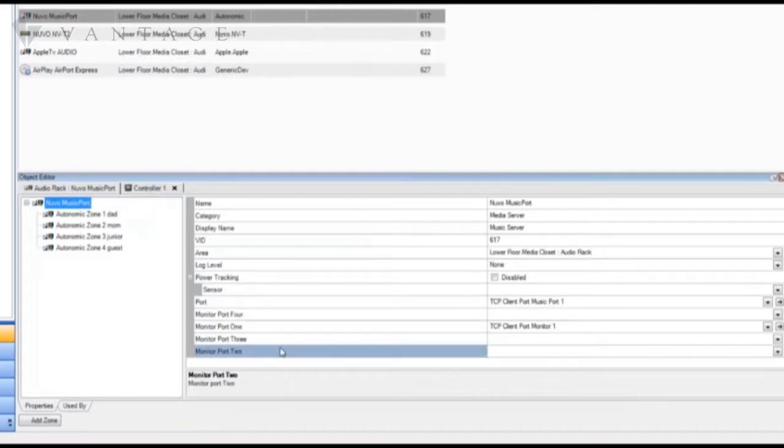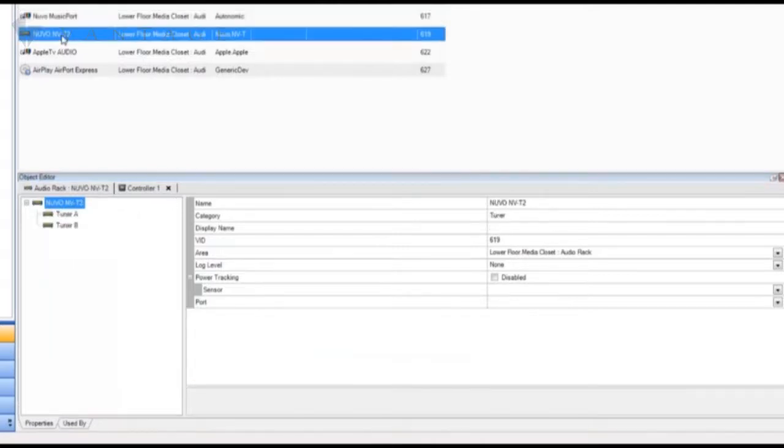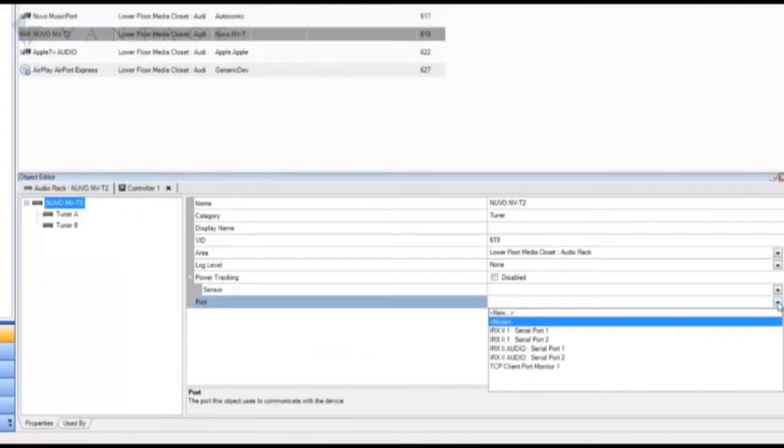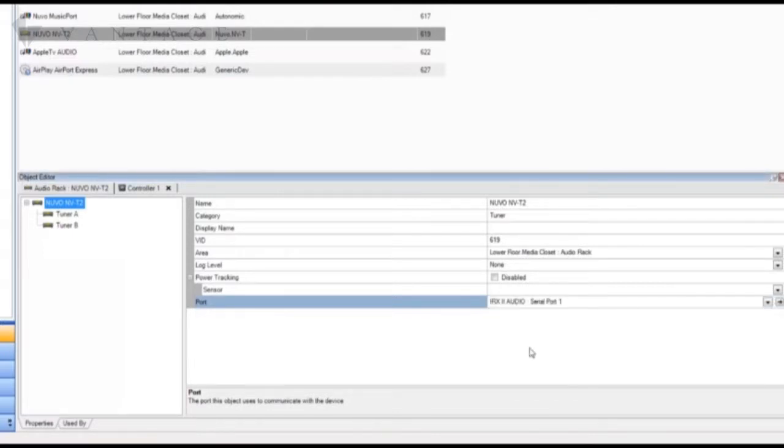The Nouveau Dual Tuner is also a port device but of the RS-232 serial port variety. We'll need to assign it to a port and as per the diagram it should be assigned to port 1 of the IRX2.